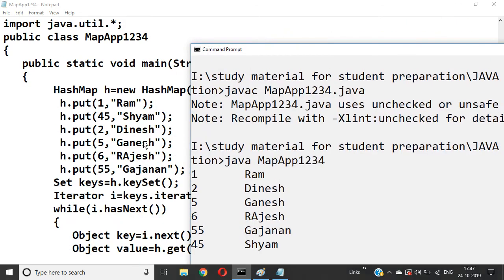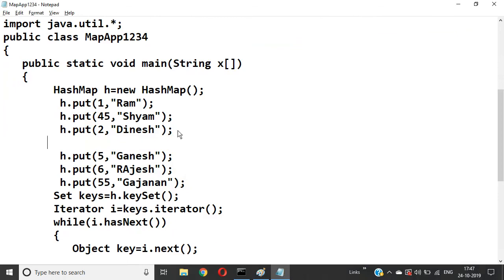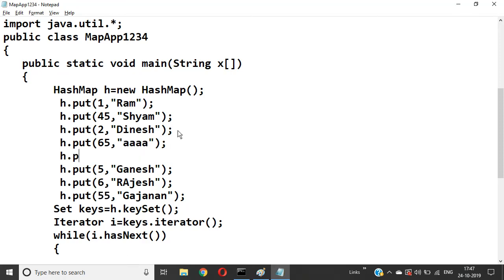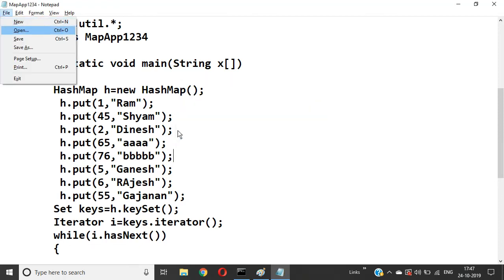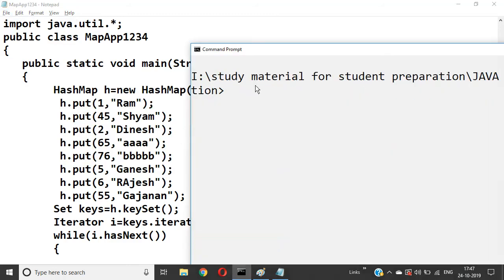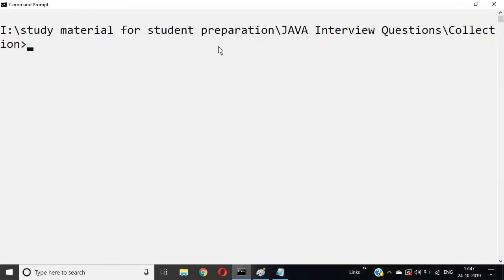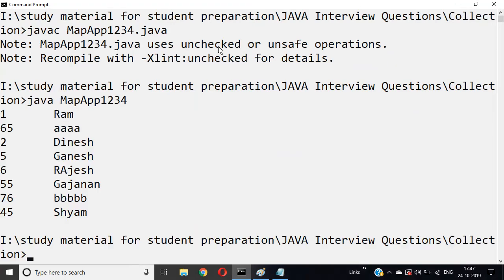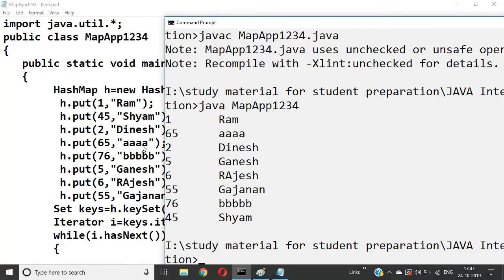If we add more data — h.put(65, "aaa"); h.put(76, "bb") — save it and run again. The data sequence has changed again. This means the sequence generated is because of HashMap, and it is random.